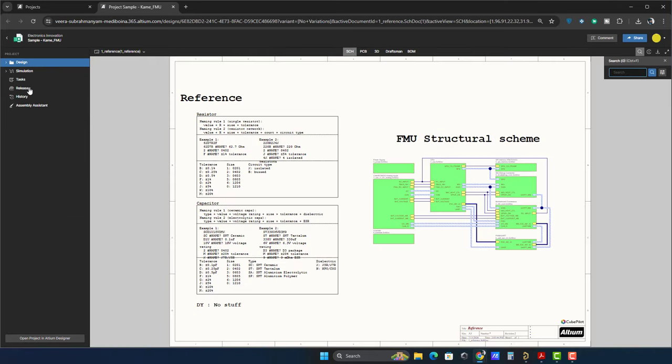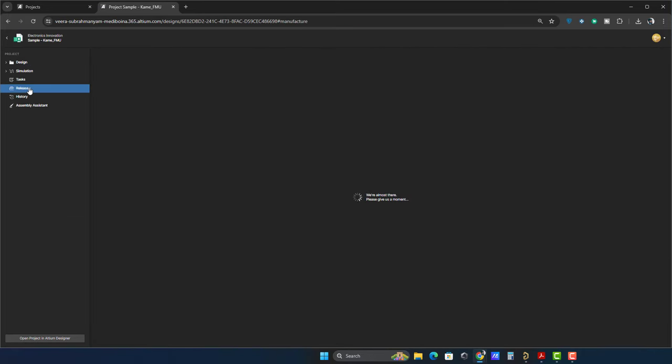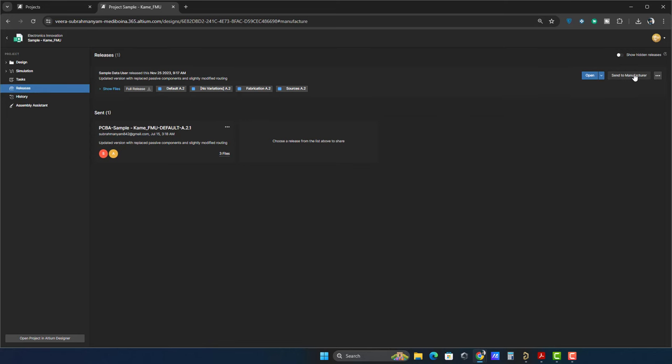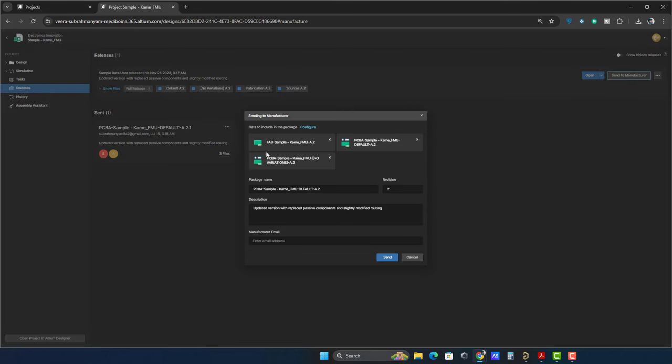Now, let's move to the releases tab. Here you will find releases for your projects. We have got one release here. If I need to send this project to a manufacturer, all I have to do is click the send to manufacturer button, enter the manufacturer's email address, and hit send. That's it.